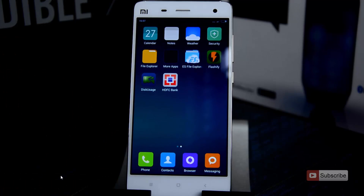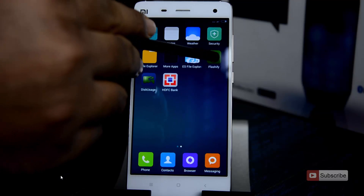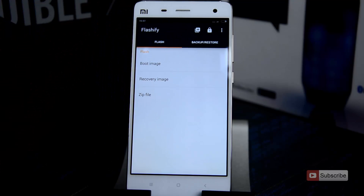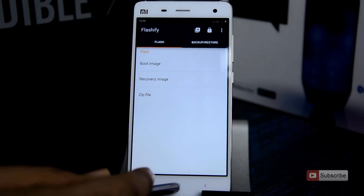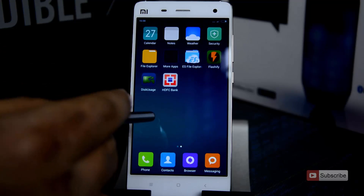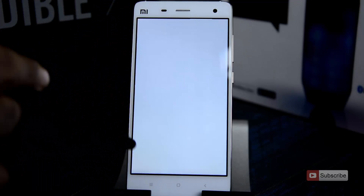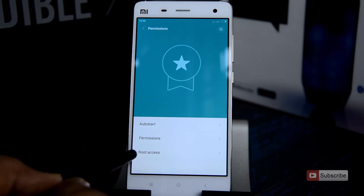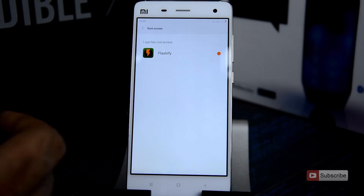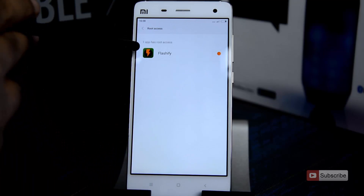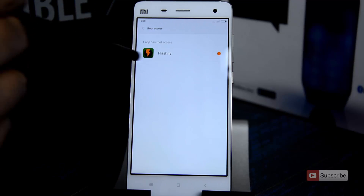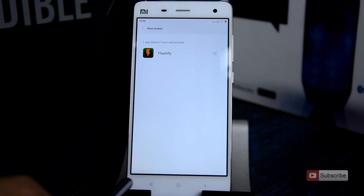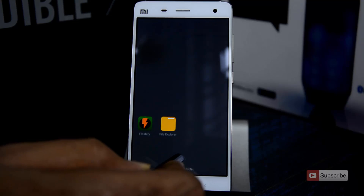You need to download and install an application called Flashify — you can find it in the Play Store. Simply open it up and you need to enable root permissions for this application. For that, open the security app, then go to permissions and select root access. Over here you need to enable Flashify. As of now it is already enabled — let me just disable it and show you how the app looks if there is no root access.